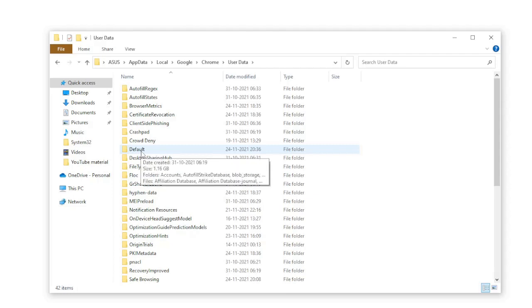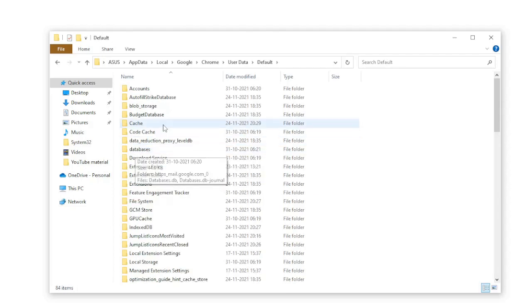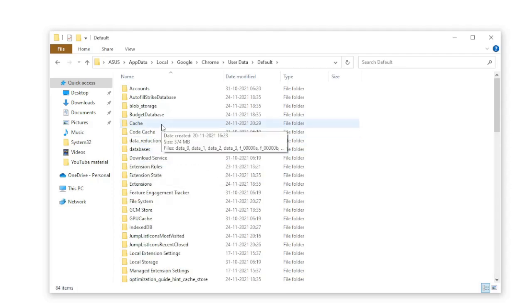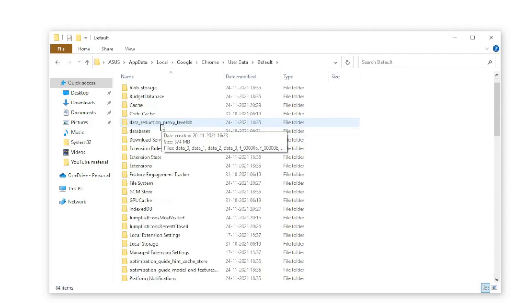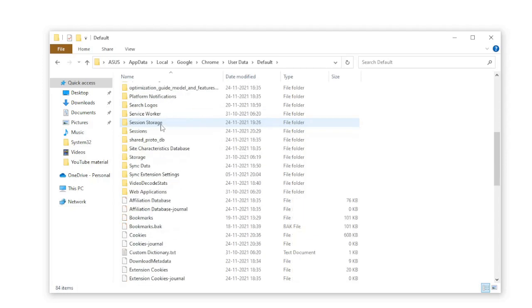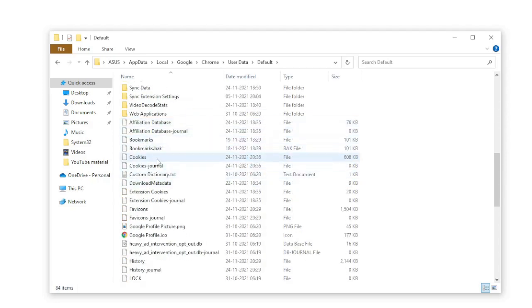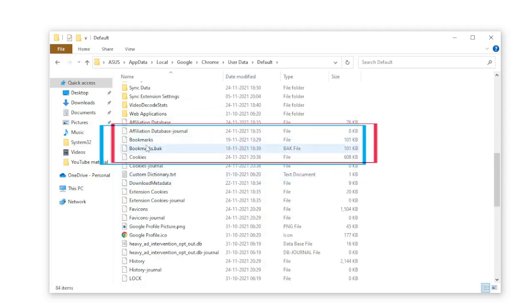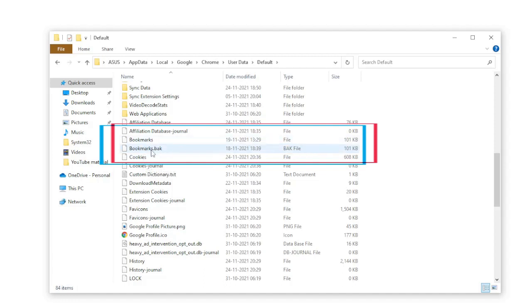Once you come to this location, scroll down and look for Bookmarks and Bookmarks.bak. These are the two files that we need to recover the deleted bookmarks on your Chrome. What you have to do is simply change the name of Bookmarks and Bookmarks.bak.